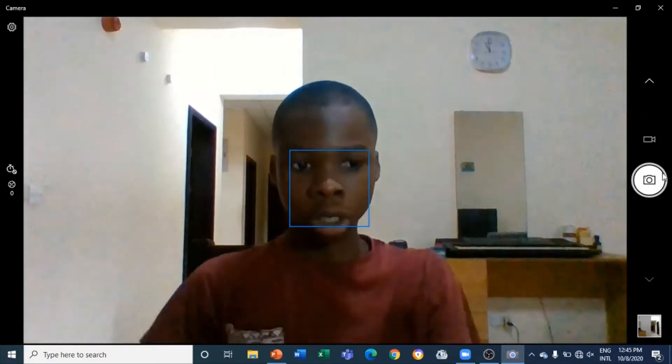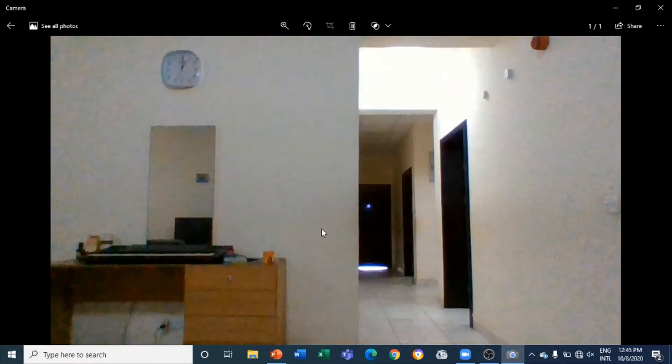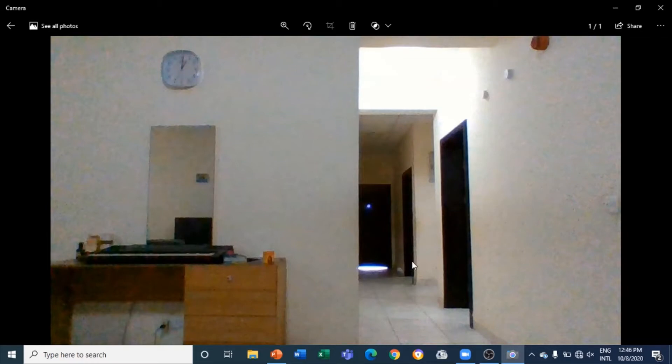I have taken the snapshot now, so I will come right here and I can see the snapshot of my background for the Zoom meeting. I will blur this — I will click on the three dots right here and click on 'Open Folder' so that I can locate where the pictures are.